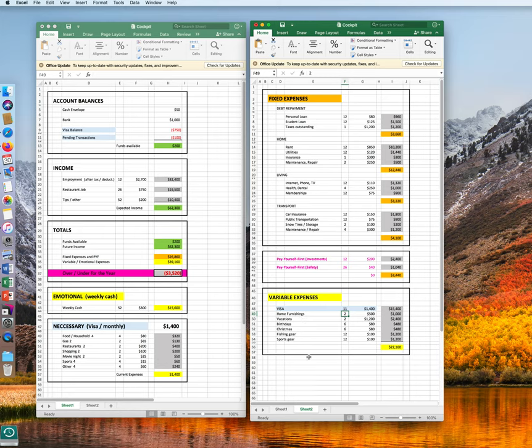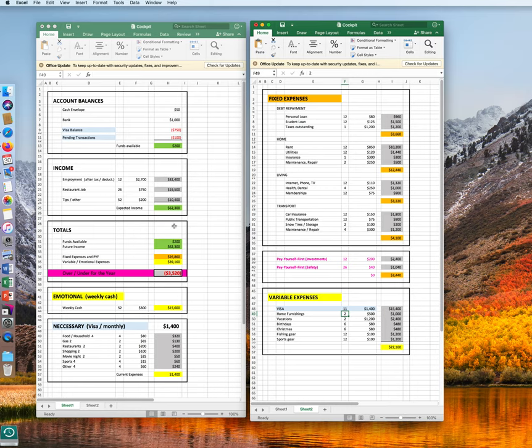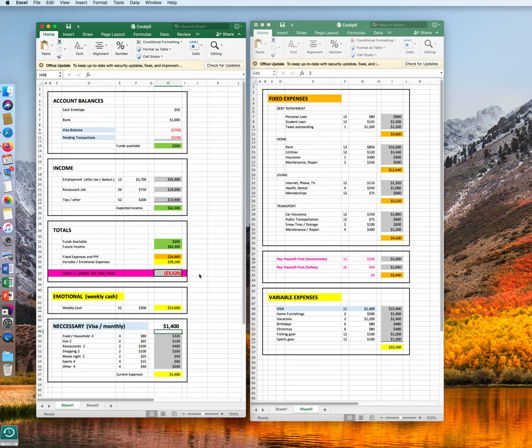Now we have it. We have all our expenses. We have all our accounts, income, and totals. And what do we find out? For the year, we are $3,500 short. That is not good. So where can we cut back?